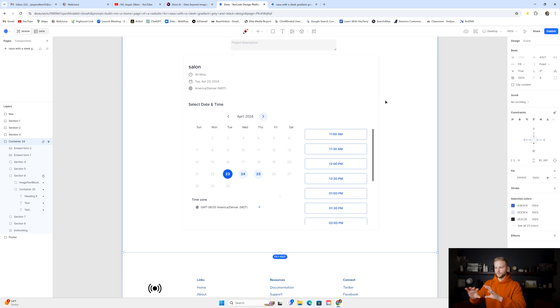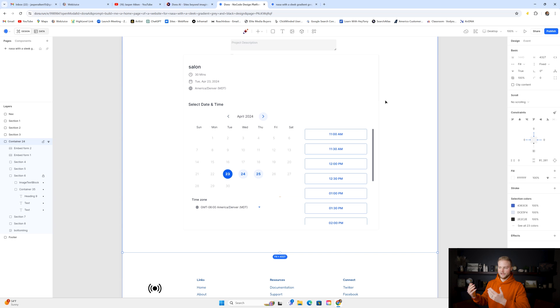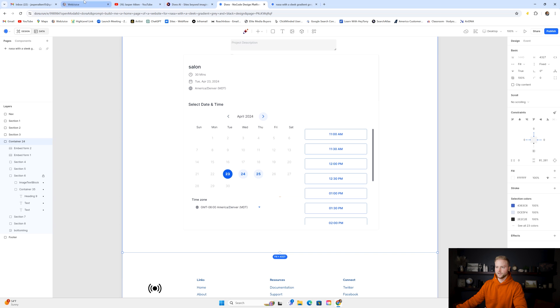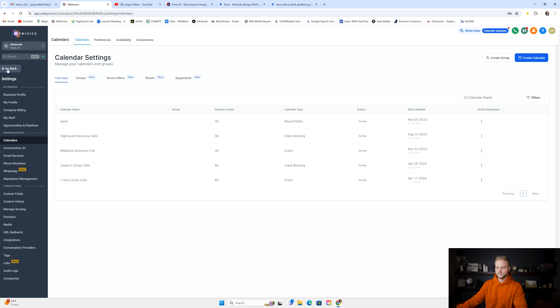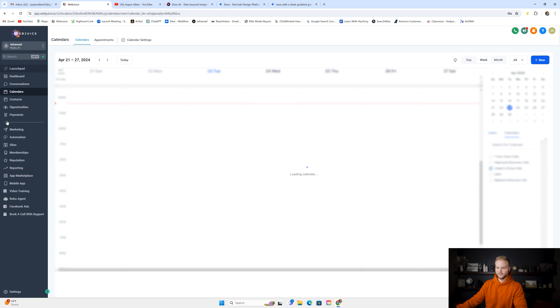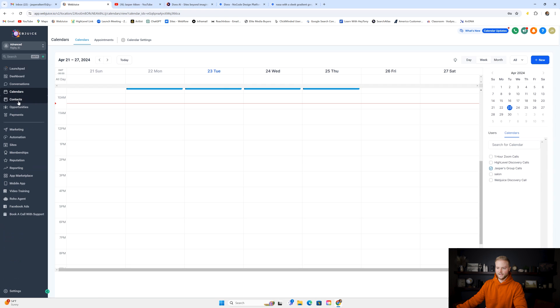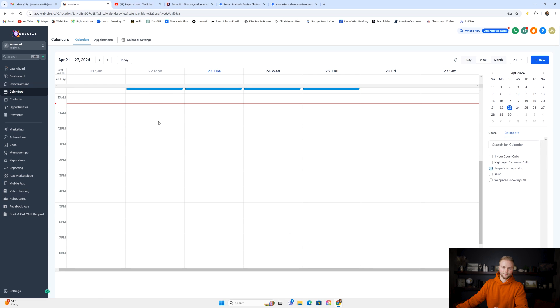But now anybody who books an appointment on this calendar here will also be created as a contact inside of the GoHighLevel account that we have this calendar created in. And the appointment will be booked with that person.